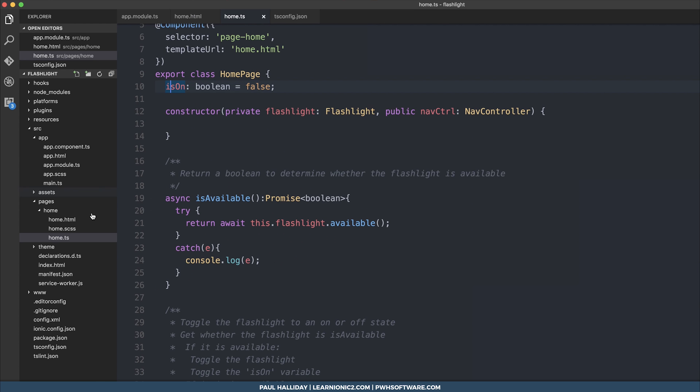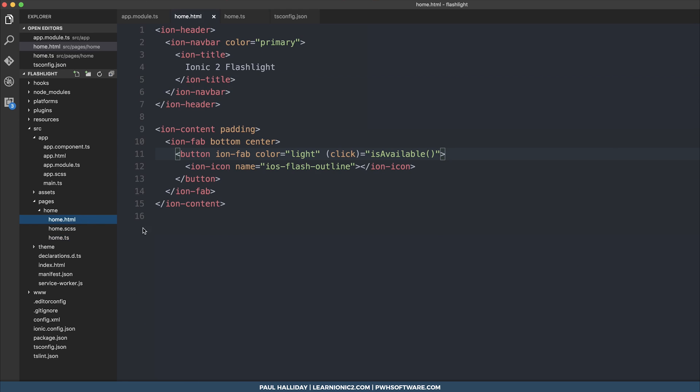Now, because we've created this isOn variable, we can, of course, determine whether the flashlight is on or off.